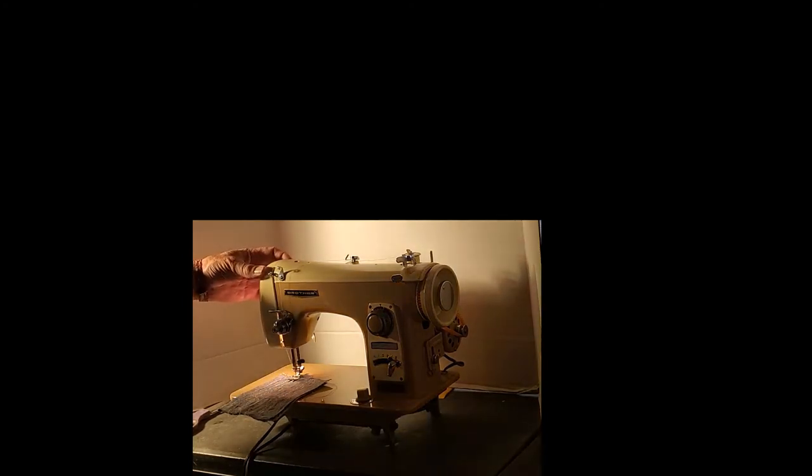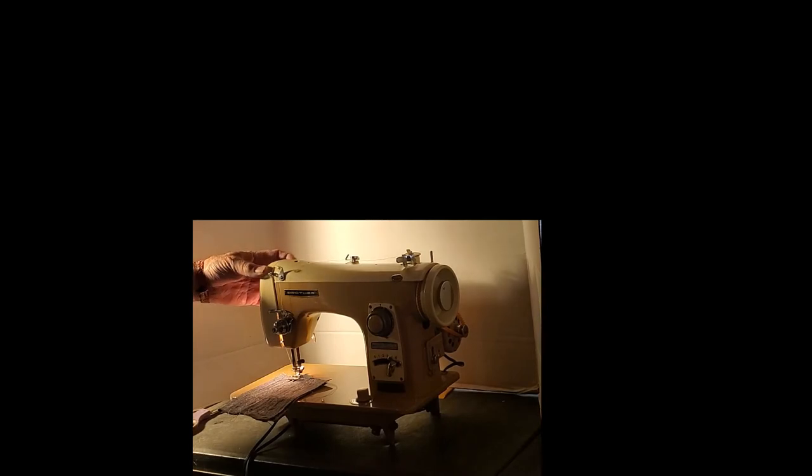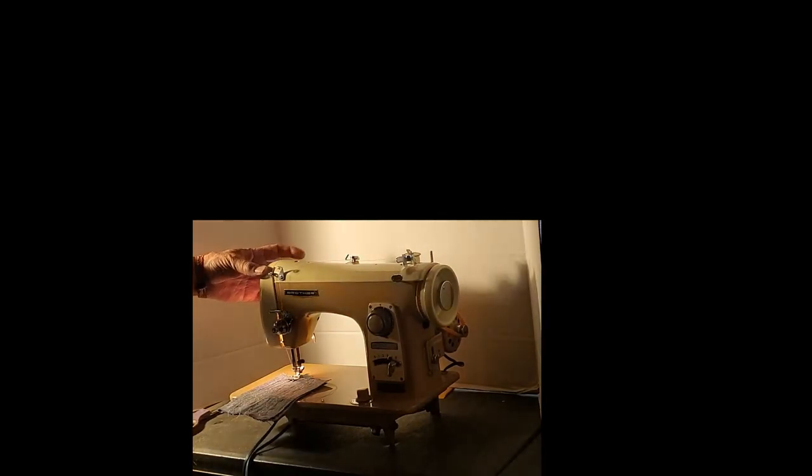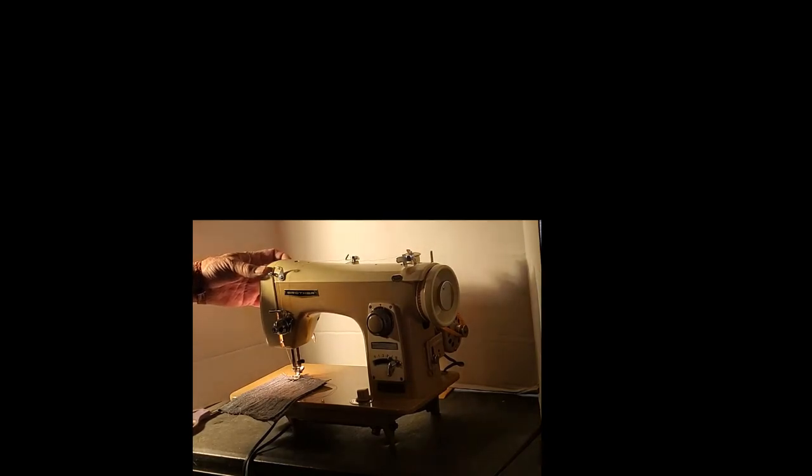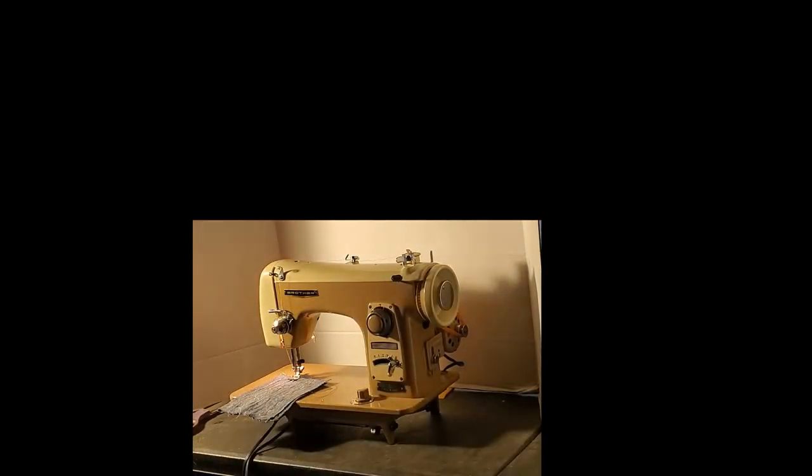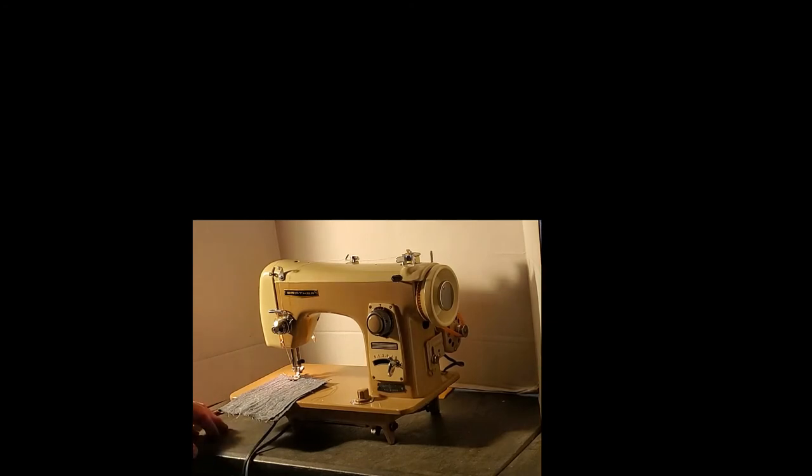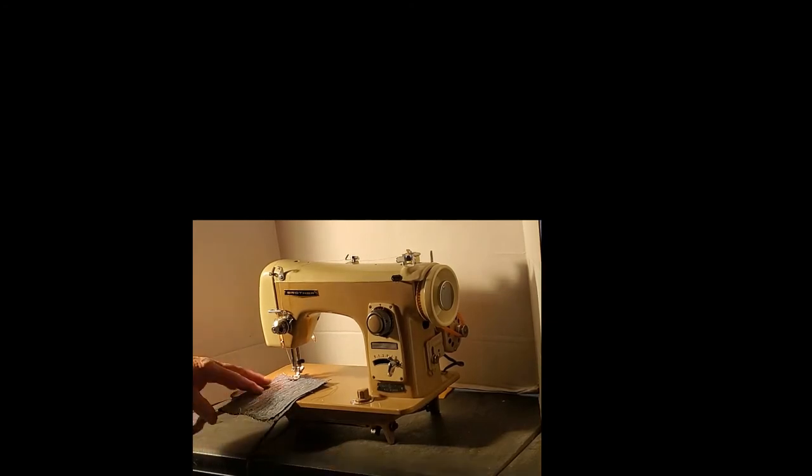Back here, this dial that you can't see is your presser foot adjuster, and that adjusts how much tension you're going to put on the fabric. Your choices are silk, cotton, linen, wool, and coating. That's going from light weight to heavier weight. Right now we're on cotton, so we should probably be somewhere between linen and cotton.